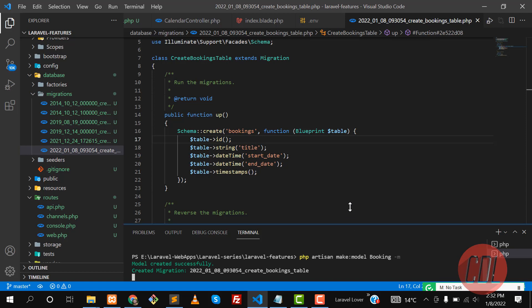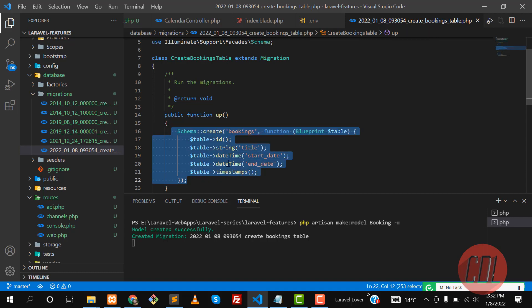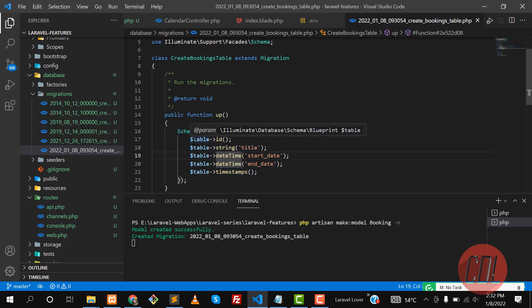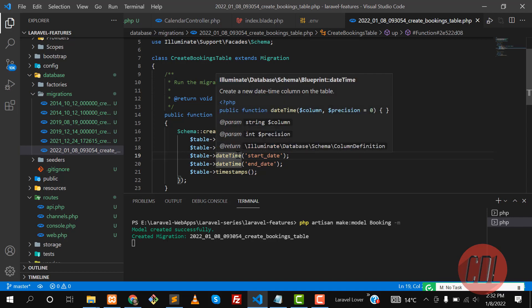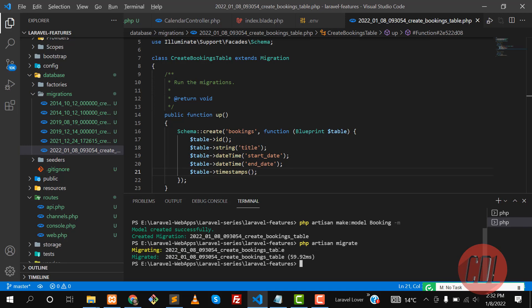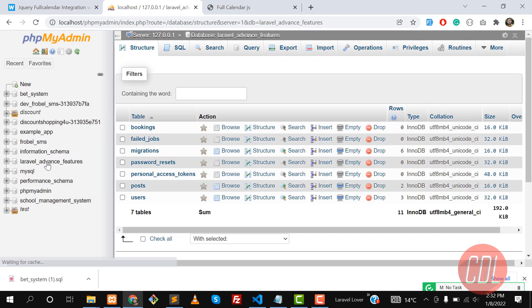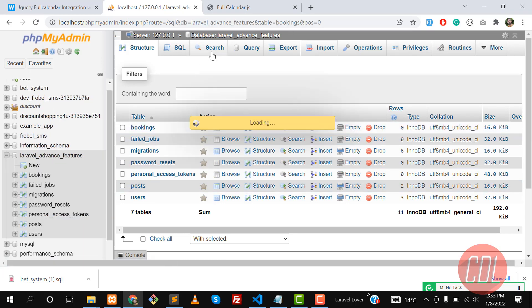Let's wait for the process to complete. Okay, now it's completed. The command is php artisan migrate — hit enter — and this will migrate our table into the database. Let's refresh, and our booking table will be there. And yes, booking is there.